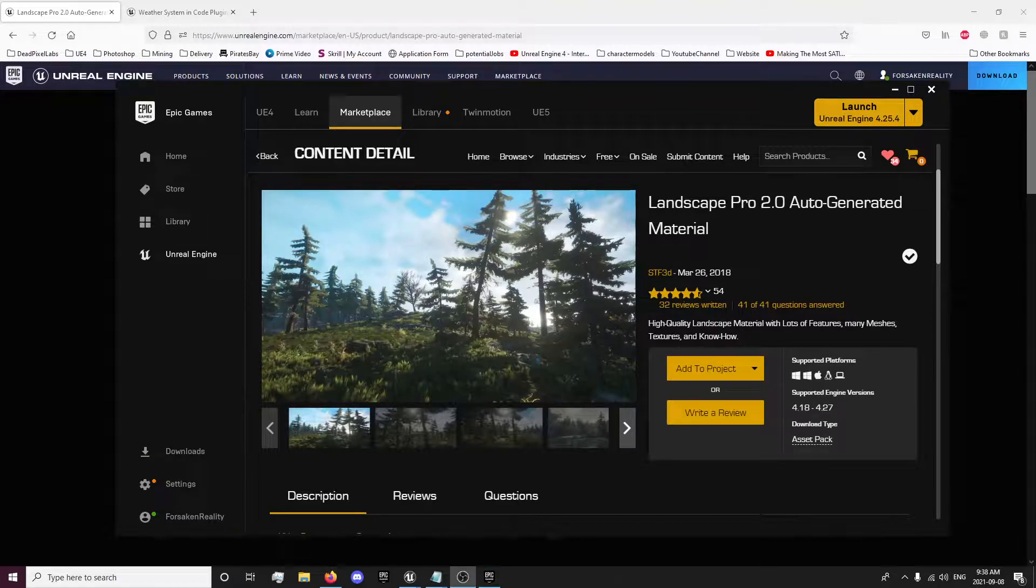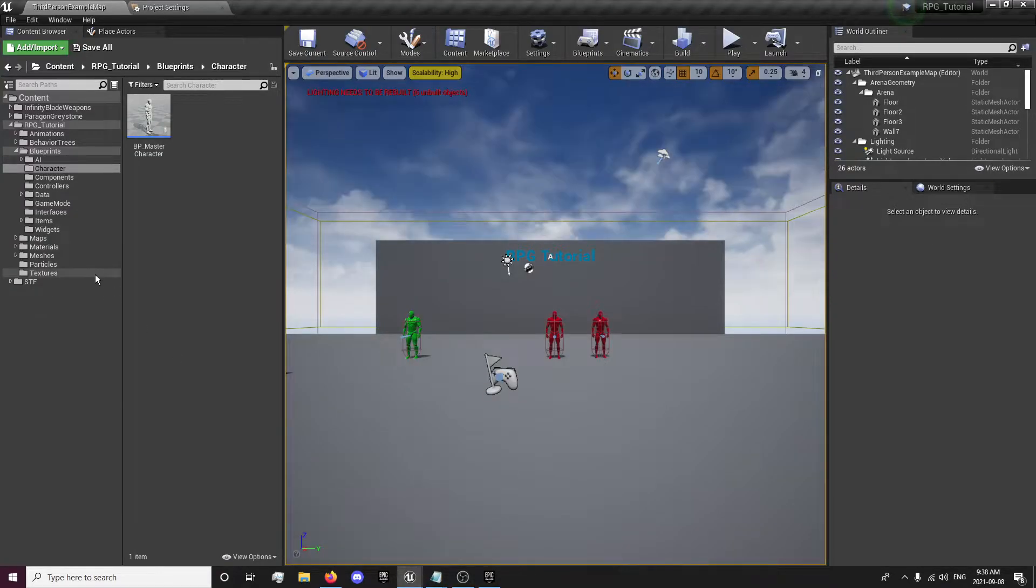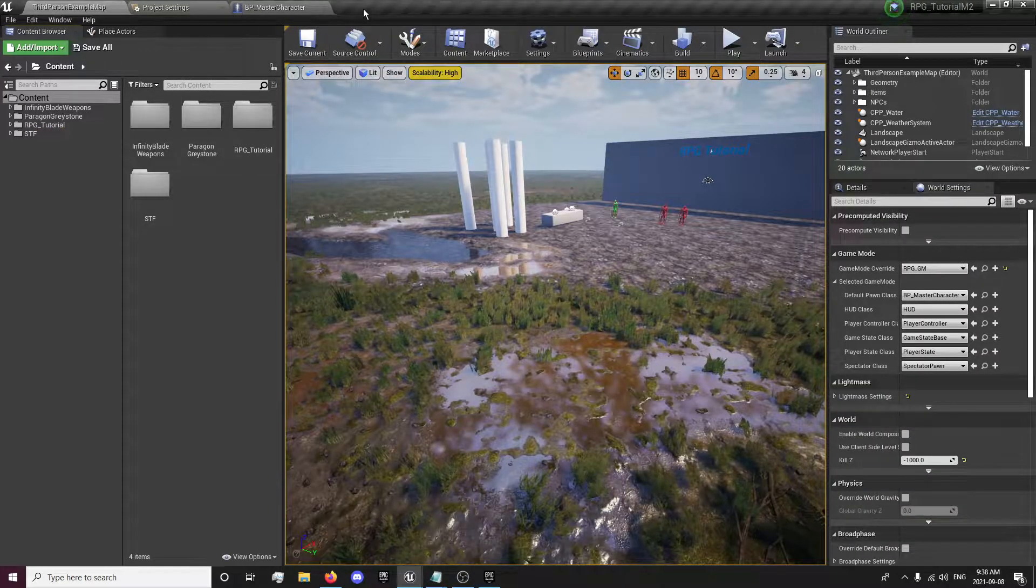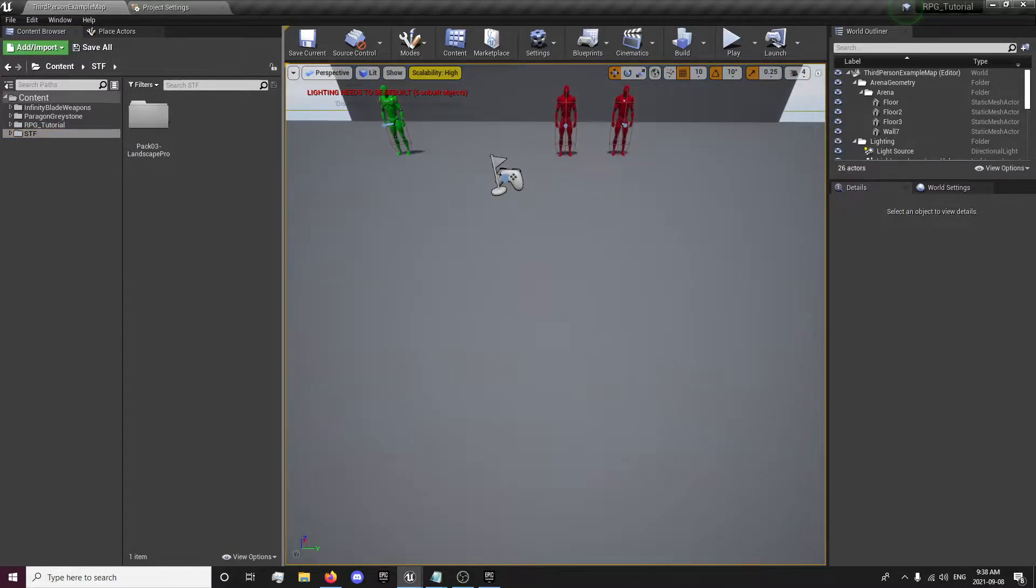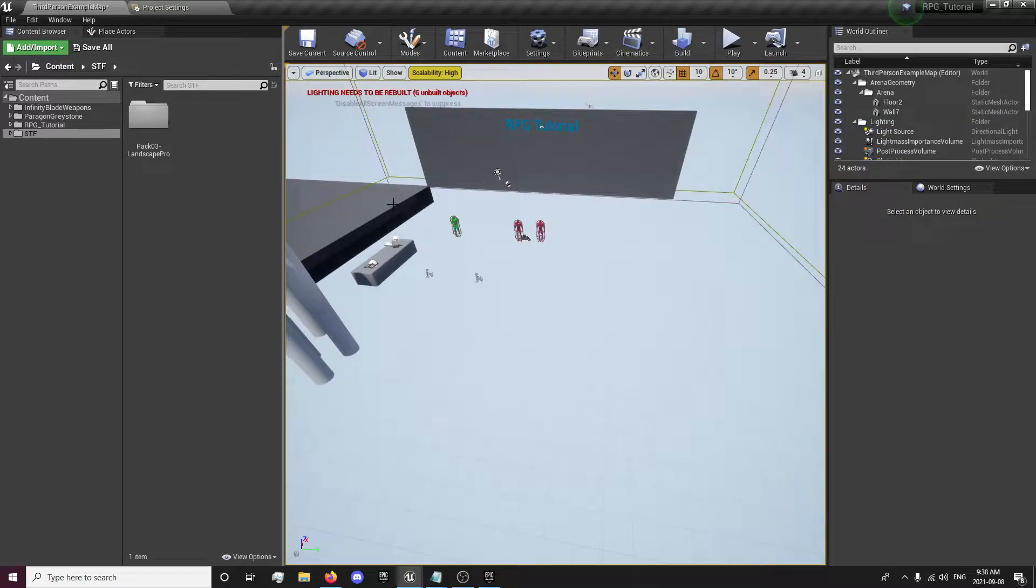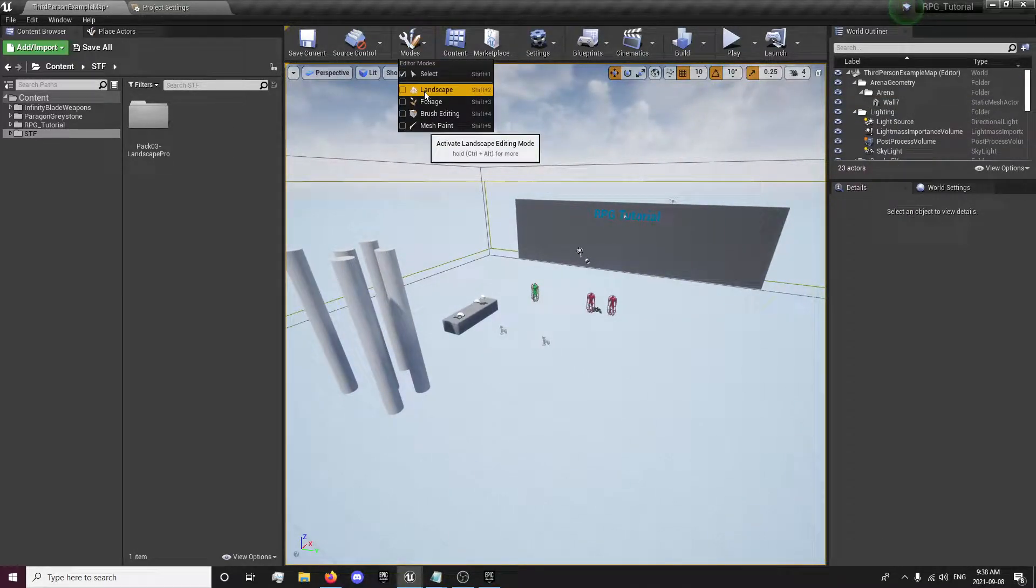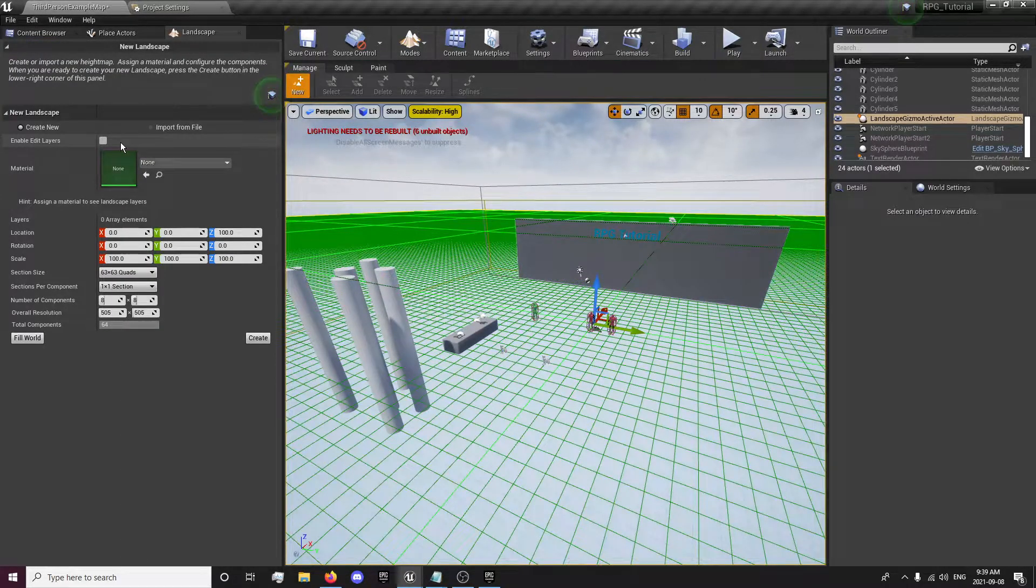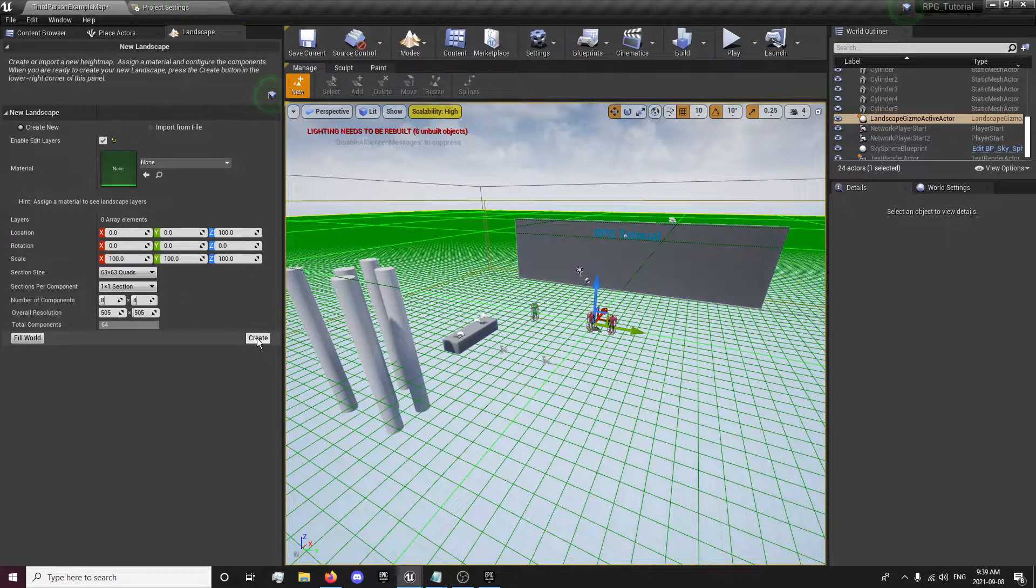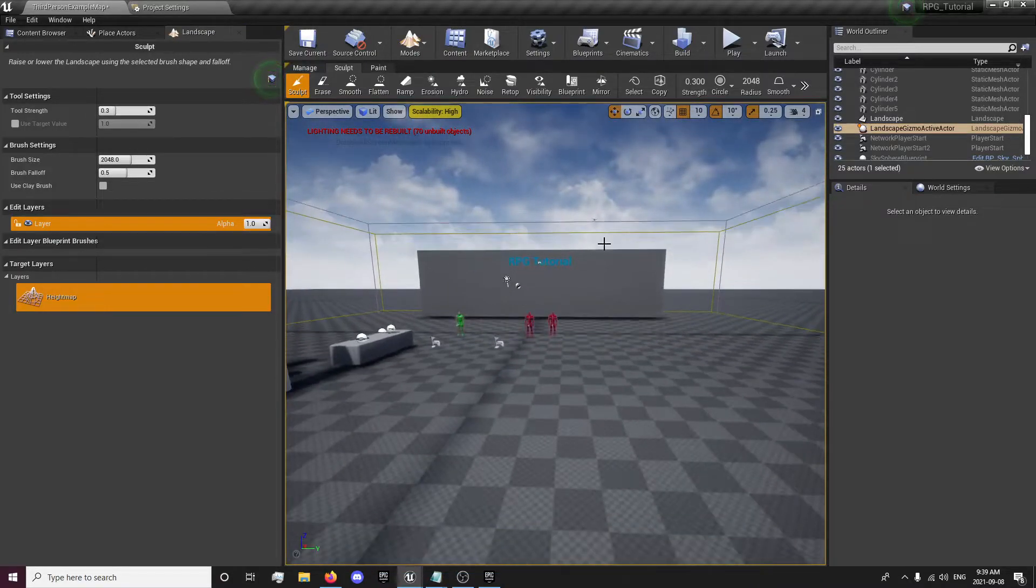We have that downloaded. We can head into our project. I'm just going to move my test project out of the way here. First thing we're going to do is delete any tiles that you have in there. You want to go into modes, landscape, and take care of the layers and create. So now you're going to have your landscape created.